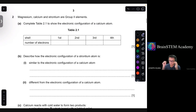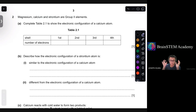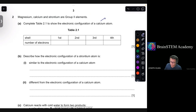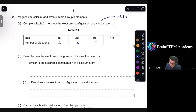Question 2: magnesium, calcium, and strontium are group 2 elements. Complete table 2.1 to show the electronic configuration of a calcium atom. Calcium has a proton number of 20, which means its electronic configuration is 2, 8, 8, 2 — so the shells have 2, 8, 8, and 2 electrons respectively.